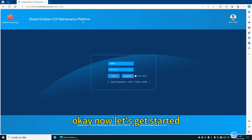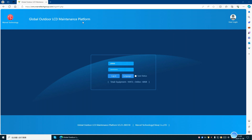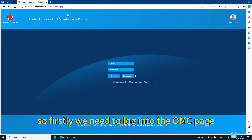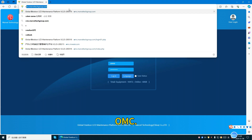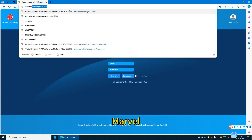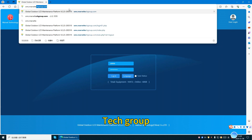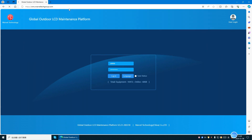Now let's get started. Firstly, we need to log in to the OMC page. The website is omc.marbletechgroove.com.